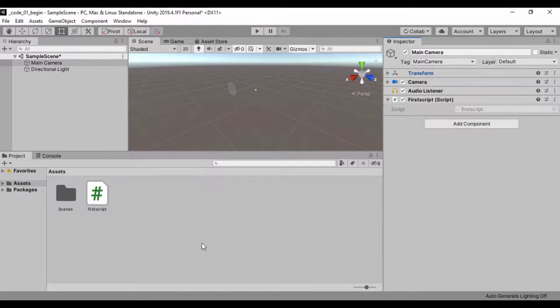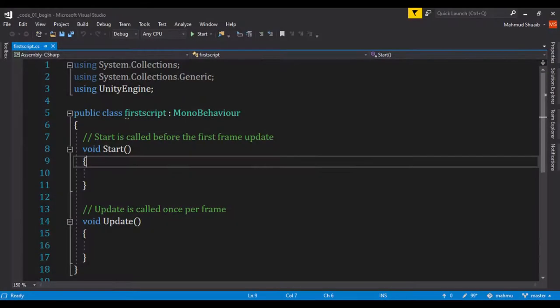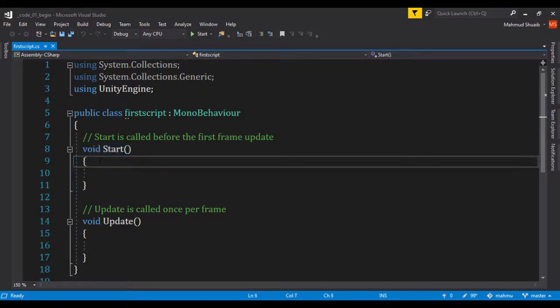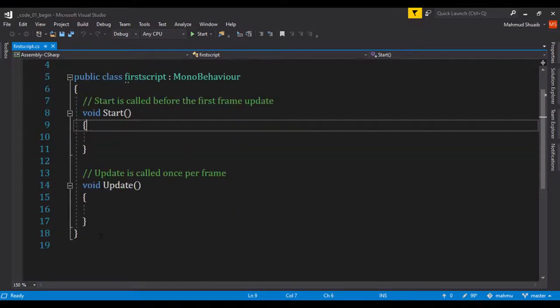Let's go ahead and see a simple way we can add information to this script. Let's get back to Visual Studio and have our script. The Start method is going to be called just once and the Update method is going to be called continuously per frame.